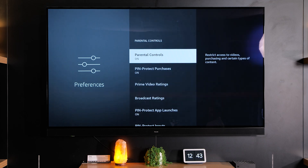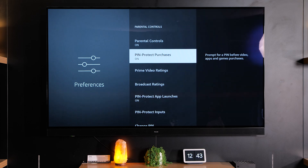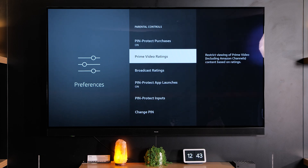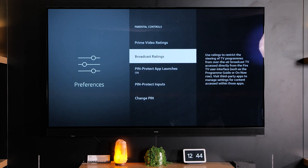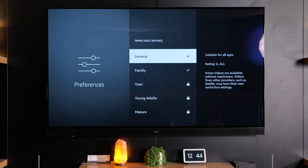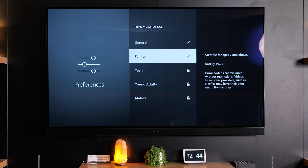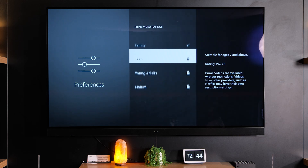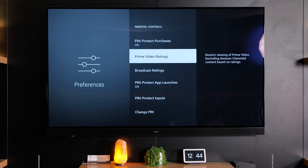Now that we've turned parental controls on, we can pin protect purchases so they can't buy anything accidentally. We can also set ratings for both Prime Video options as well as broadcast ratings. If I wanted to go into Prime ratings, I don't want anything rated above Family — so General and Family. Let's just assume this is for a young child; you can restrict and block whichever ones you want.